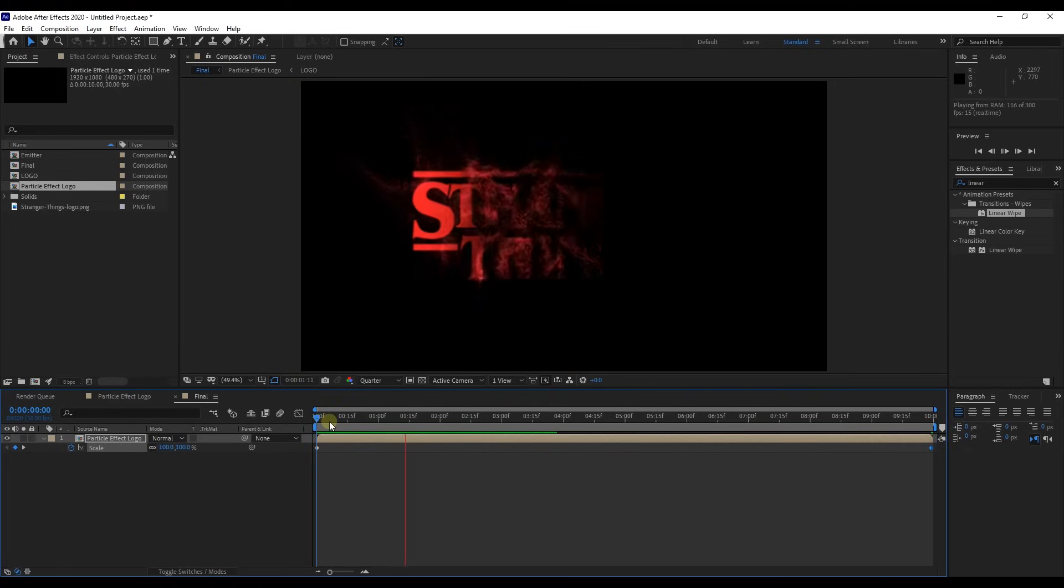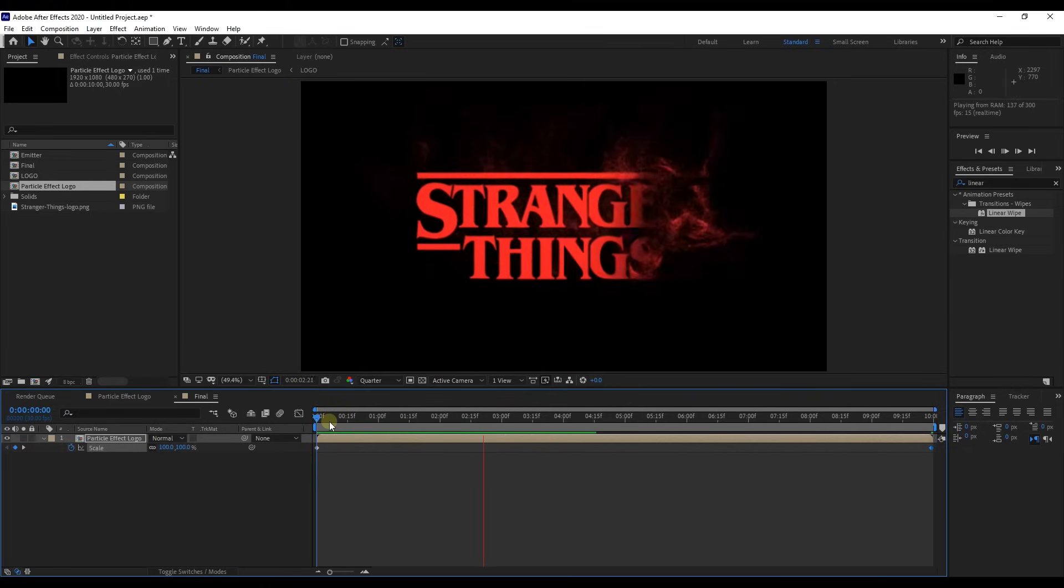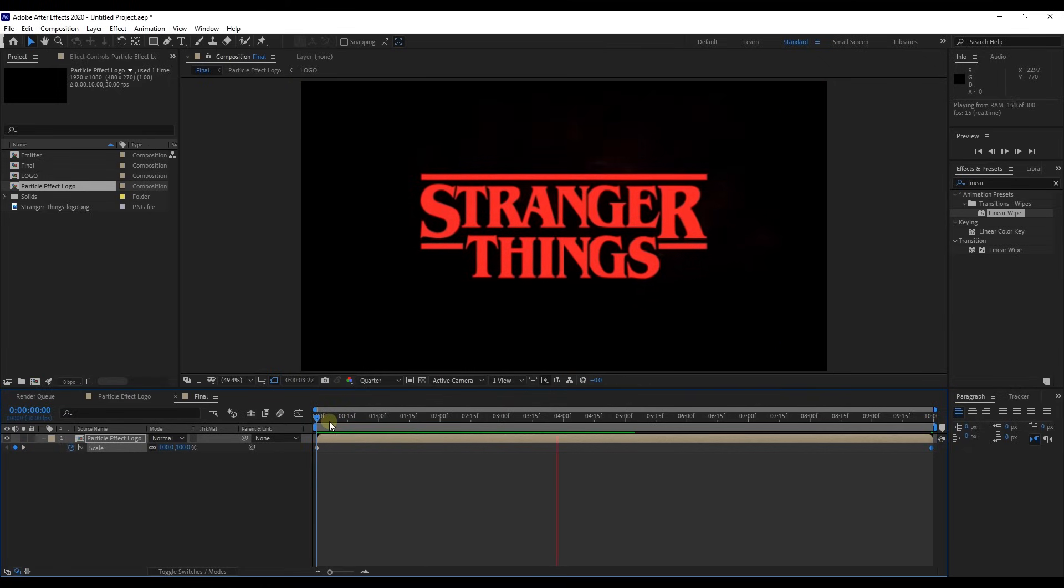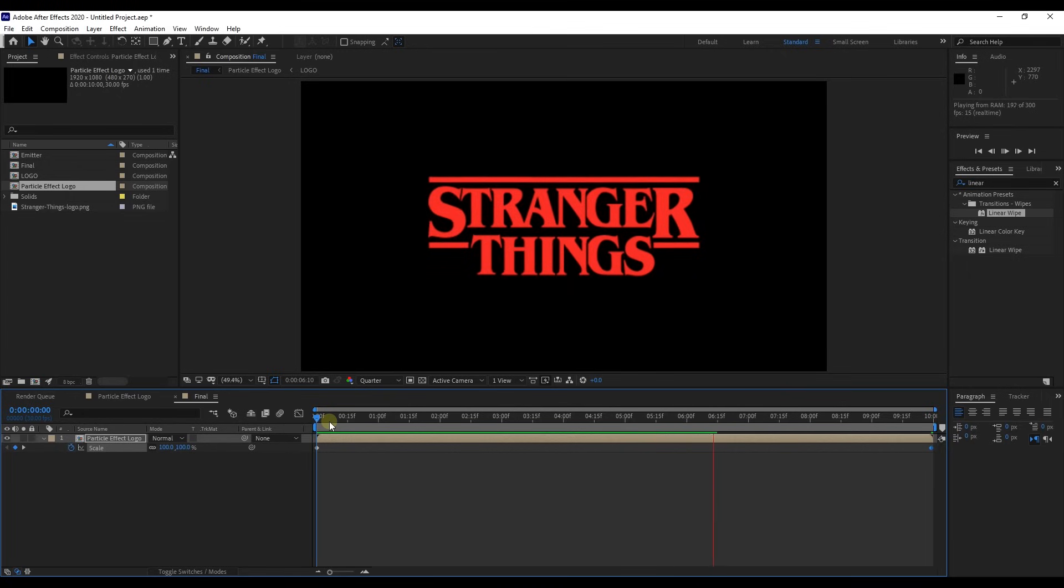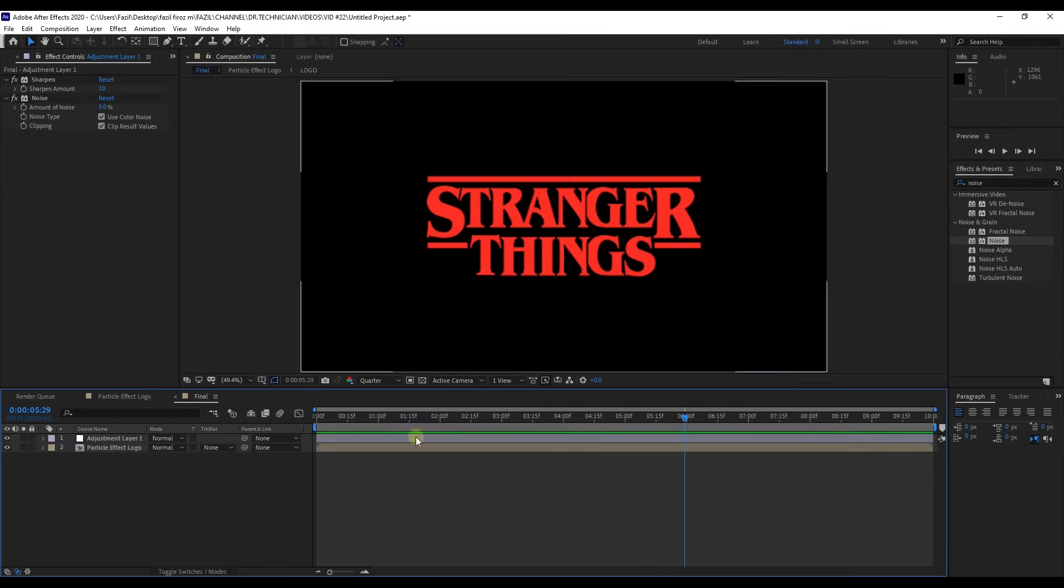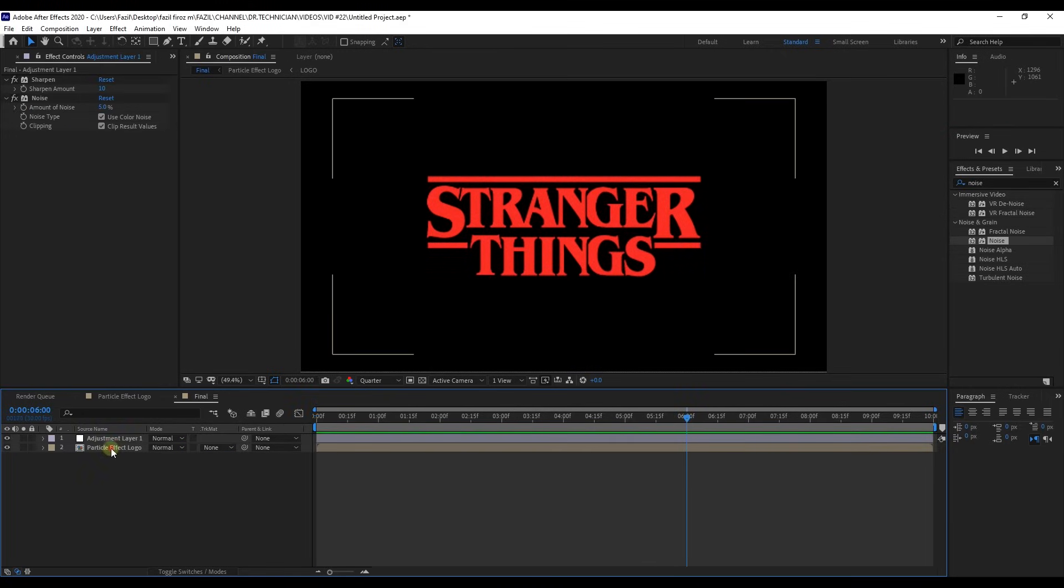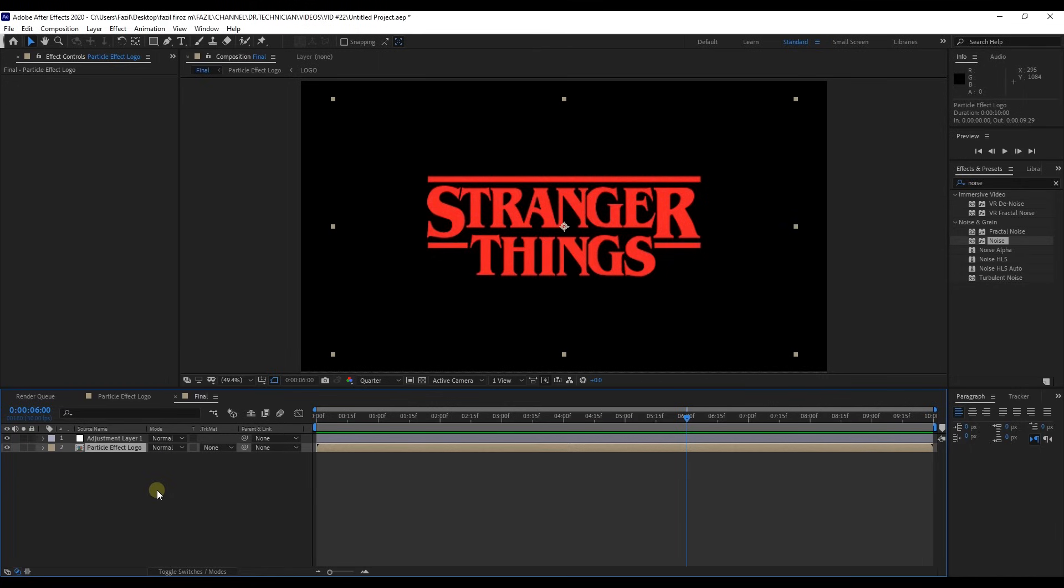Let's take a look at the preview. I think it's a long time animation, let's shorten it.